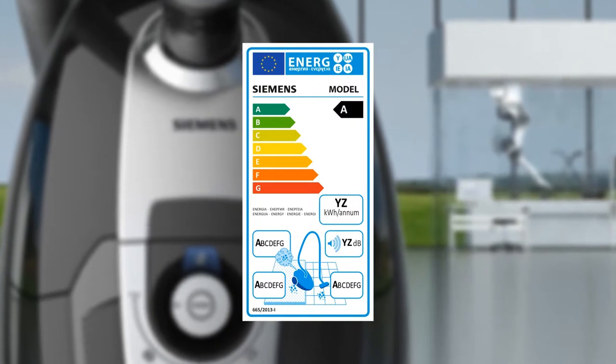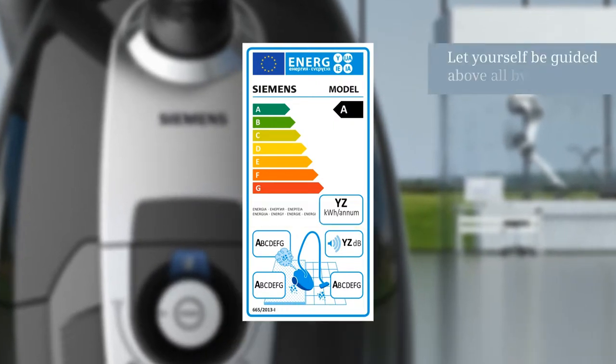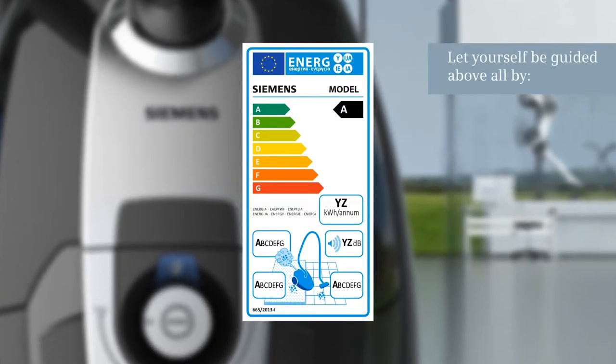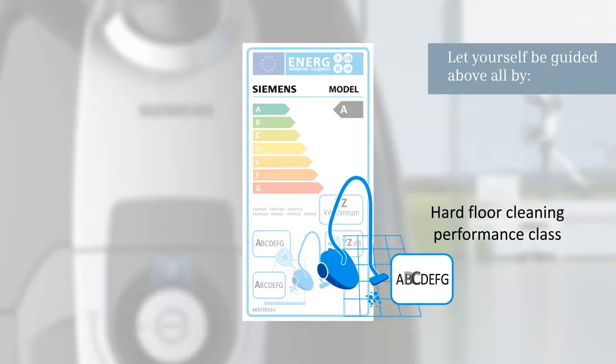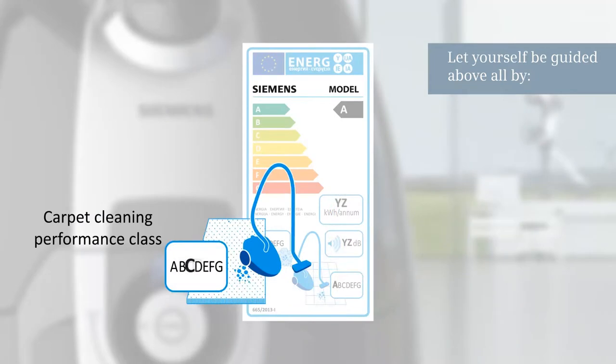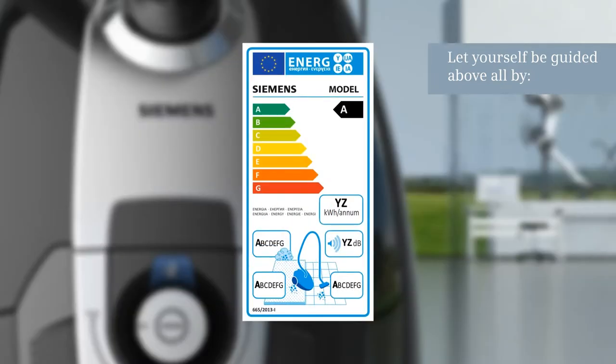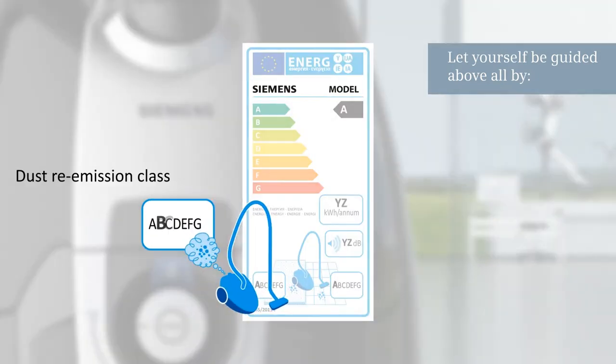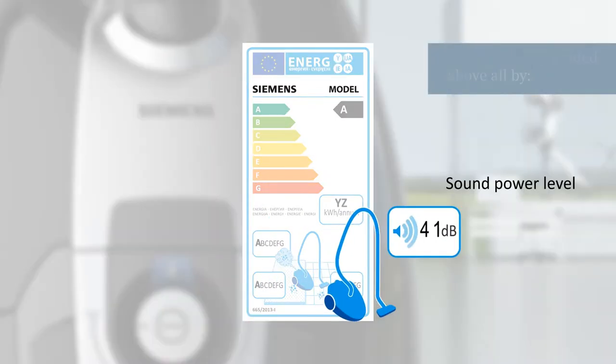Let yourself be guided above all by the hard floor cleaning performance class, carpet cleaning performance class, dust re-emission class, and sound power level.